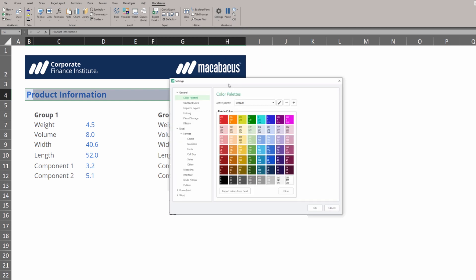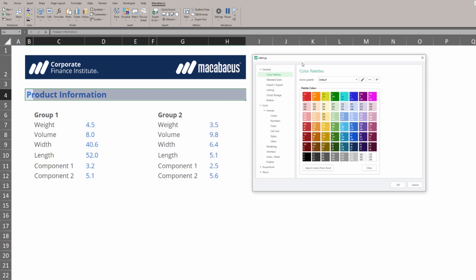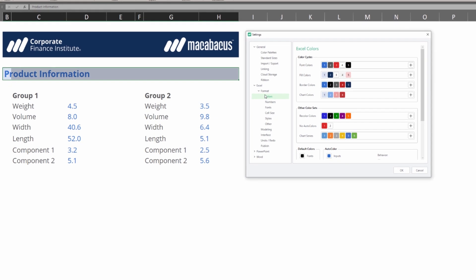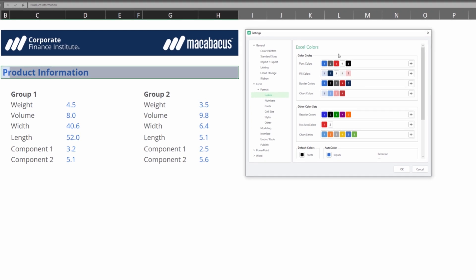We're just looking at colors, so let's look into the colors section on the left. We can see here that the font color cycle is right at the top and then the fill color cycle is next up.